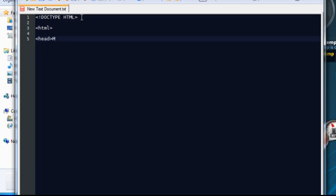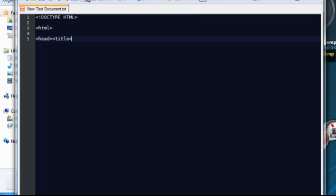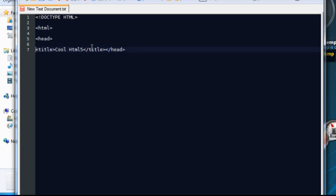Within the head tag I'm going to put a title tag. This is going to be the title that's displayed in the bar at the top of the browser. It's not going to be the title within the page itself. I'll show you what I mean in a second. So let's call this Cool HTML5. I'm going to close the head tag. So that's the head section done for now.